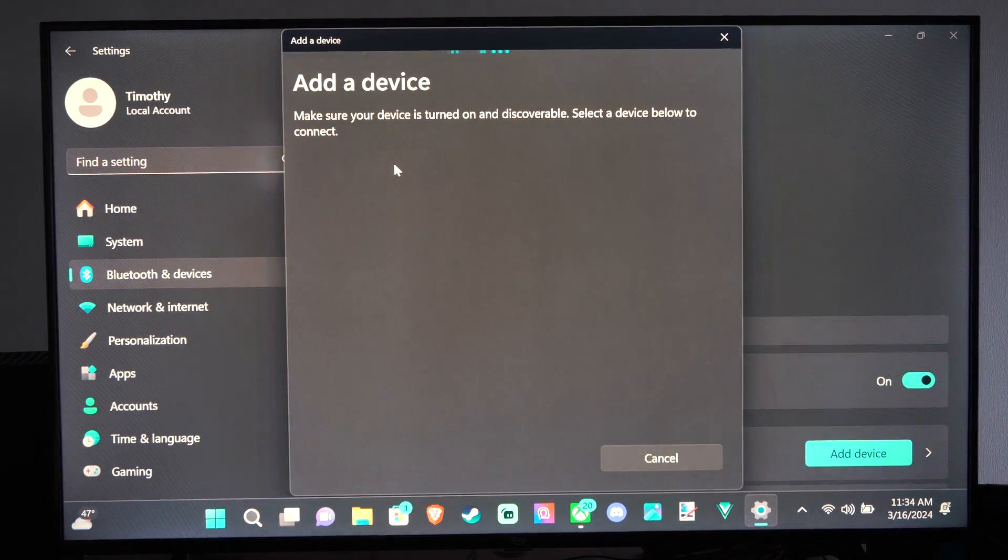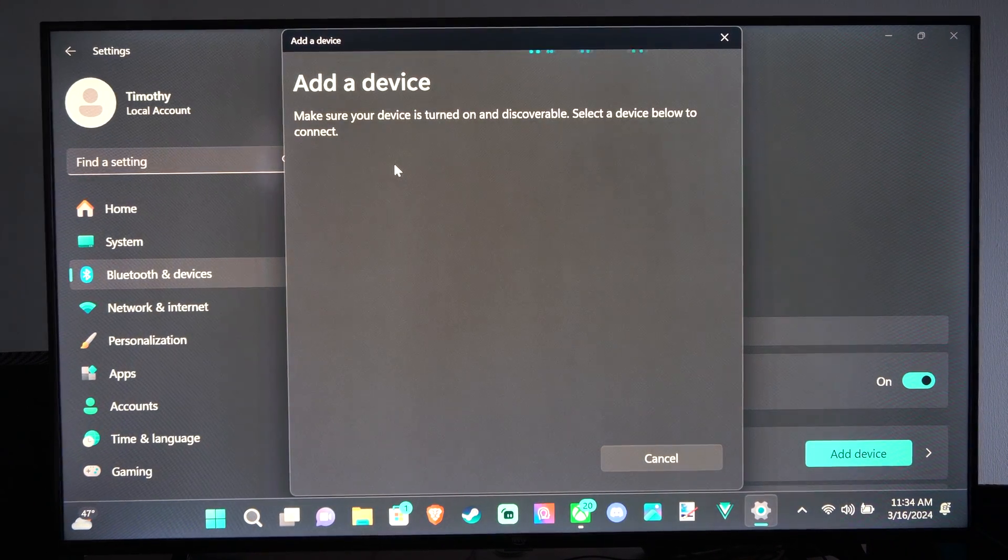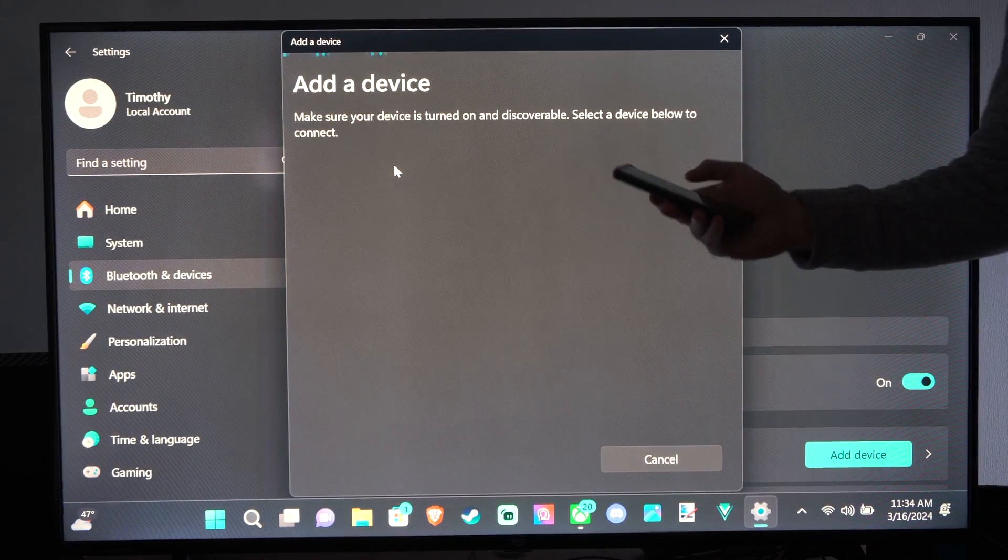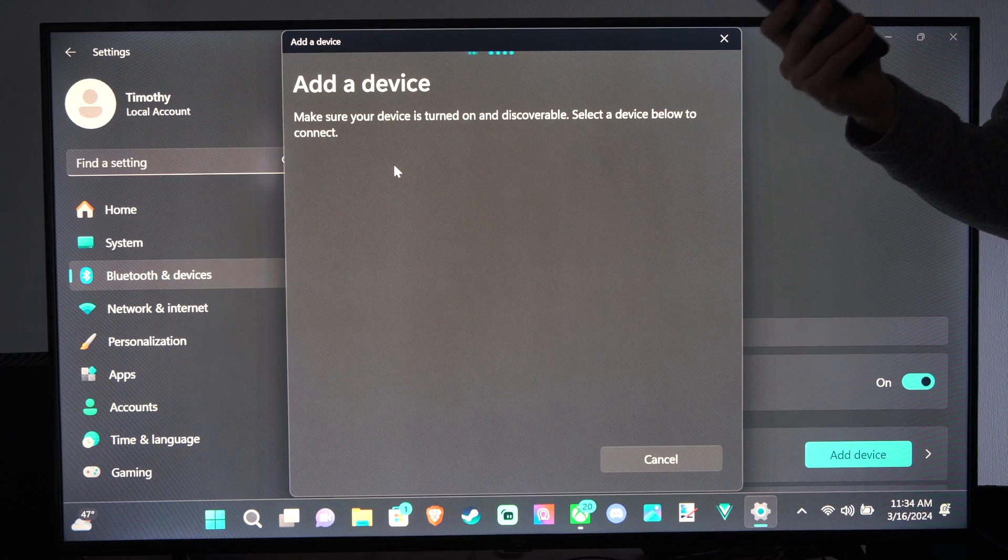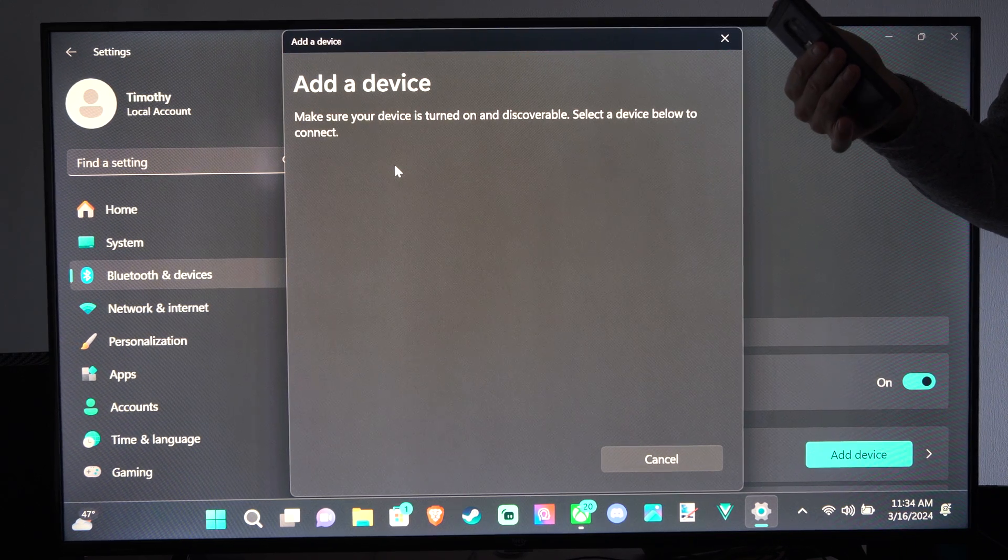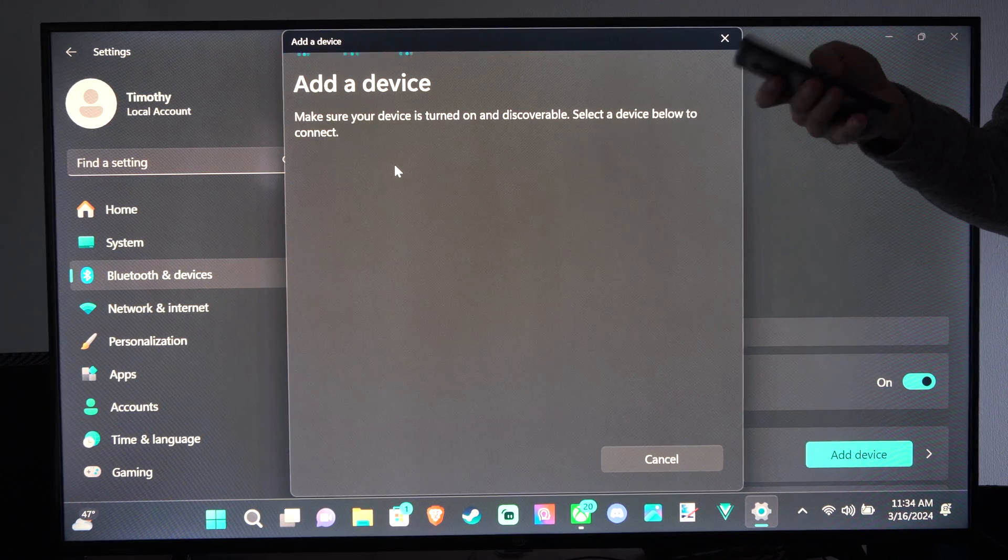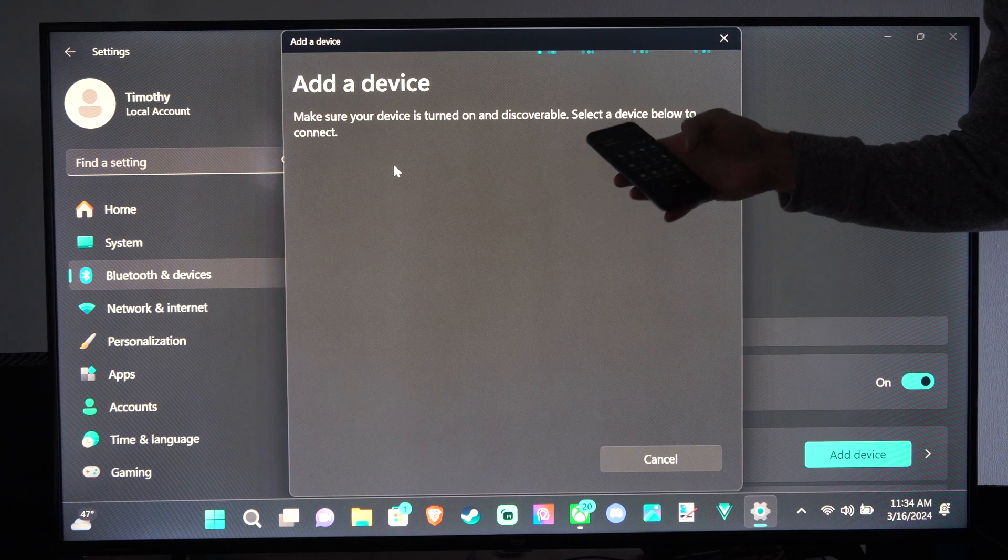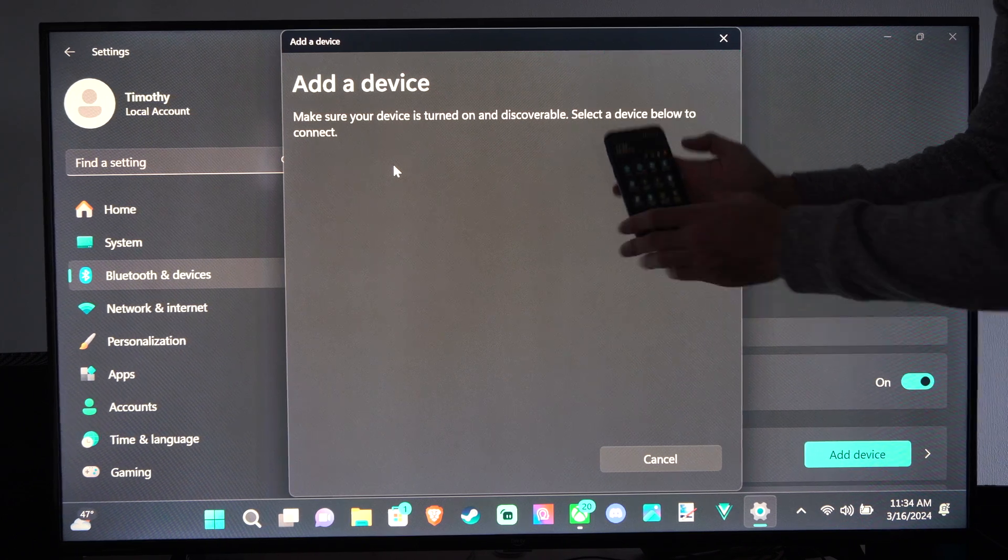Then you have to put your phone into the Bluetooth pairing mode. So go to your phone now, and then scroll on down from the top, and then find the Bluetooth option.